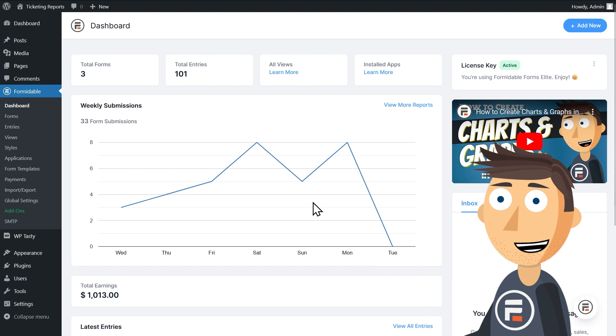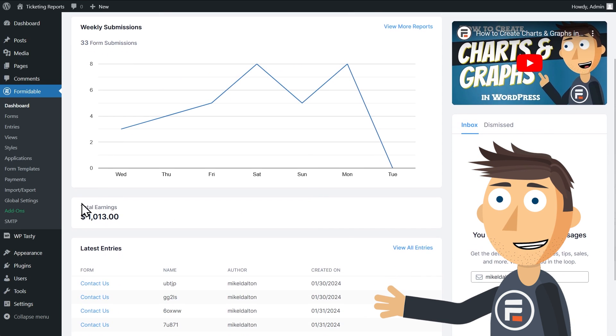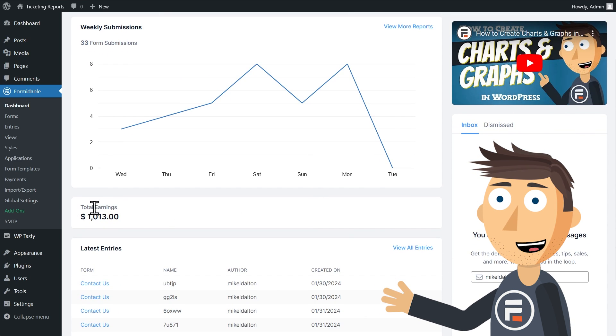Below that, if you have any, you'll see your total earnings through any forms that you have set up to collect payments.